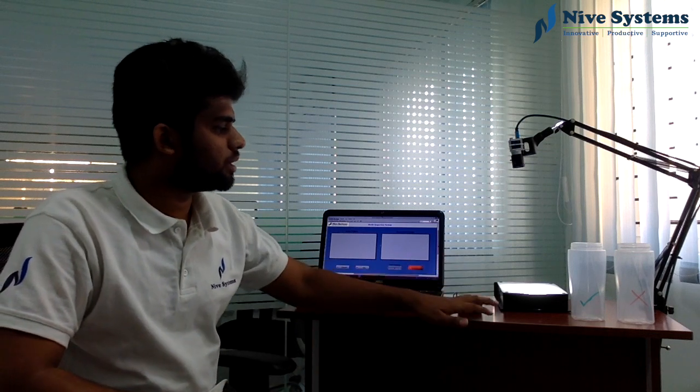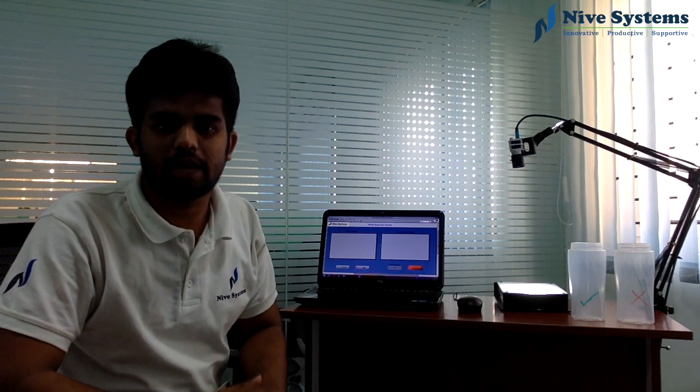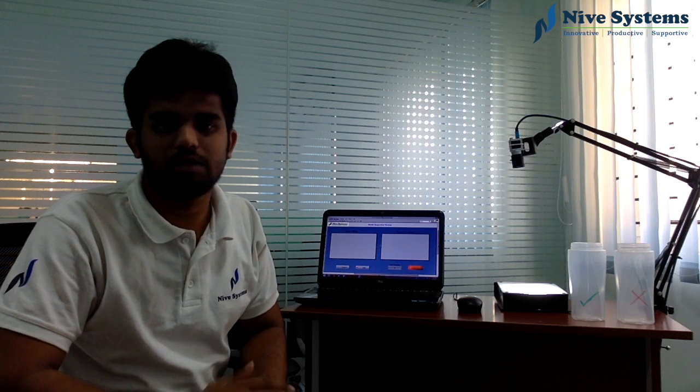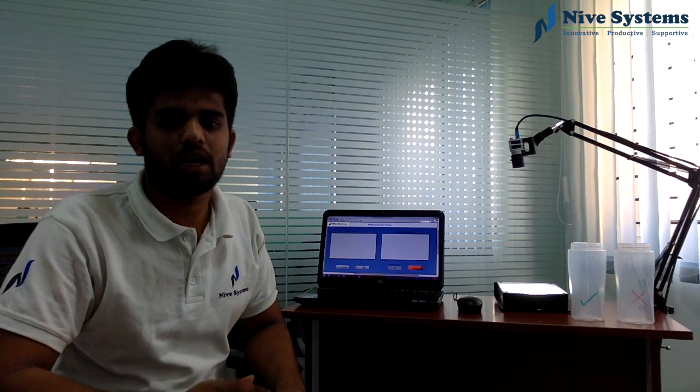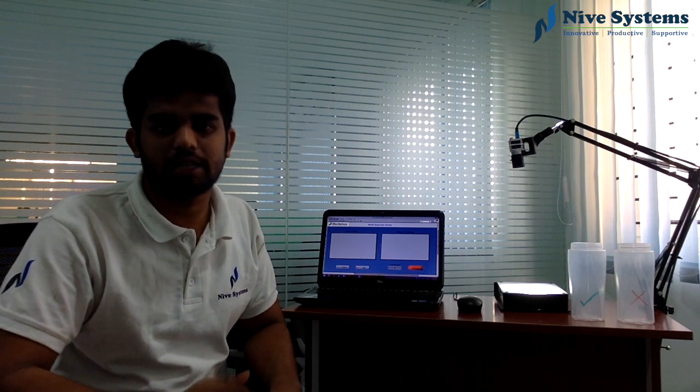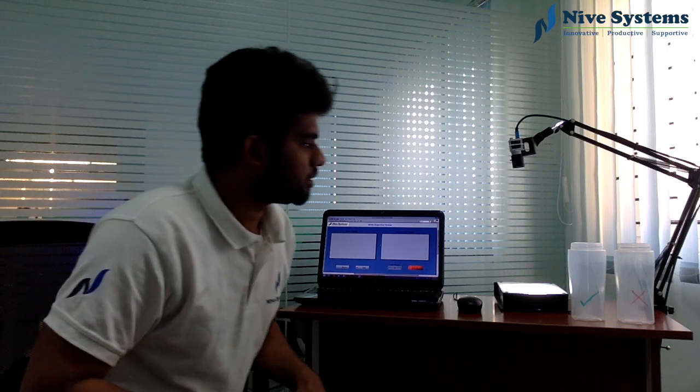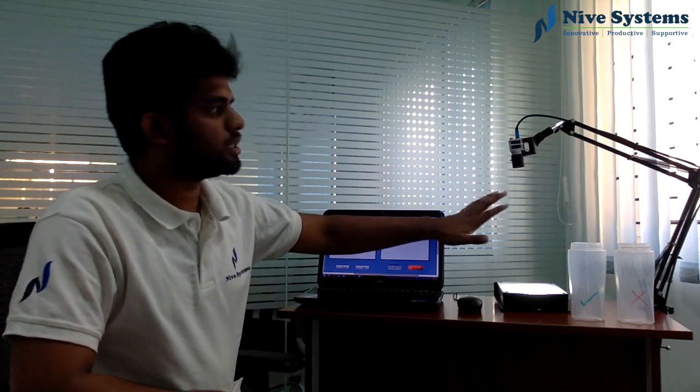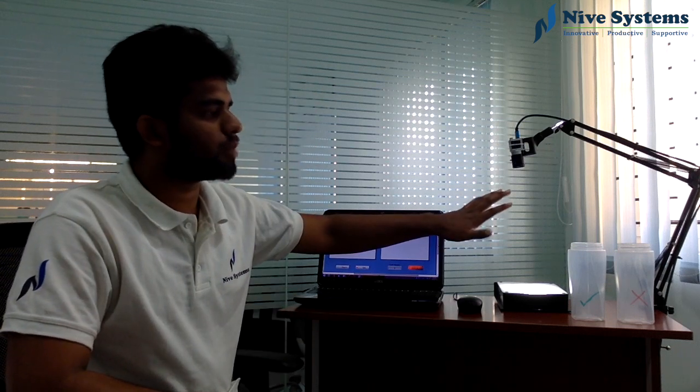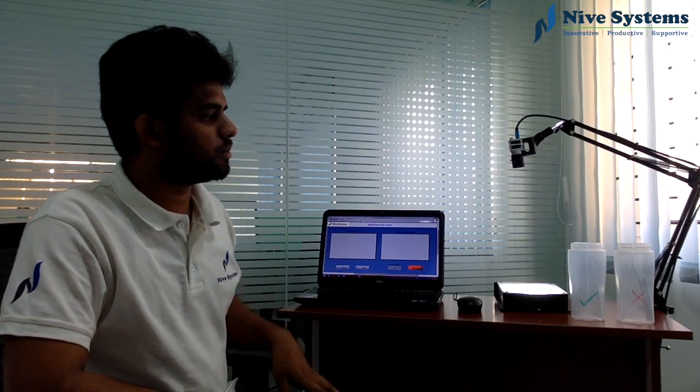This is a demo setup based on a National Instruments camera and vision toolkit. In our production line, we will have a conveyor belt with automated inspection and rejection setup. This is a basic setup for bottle inspection system.